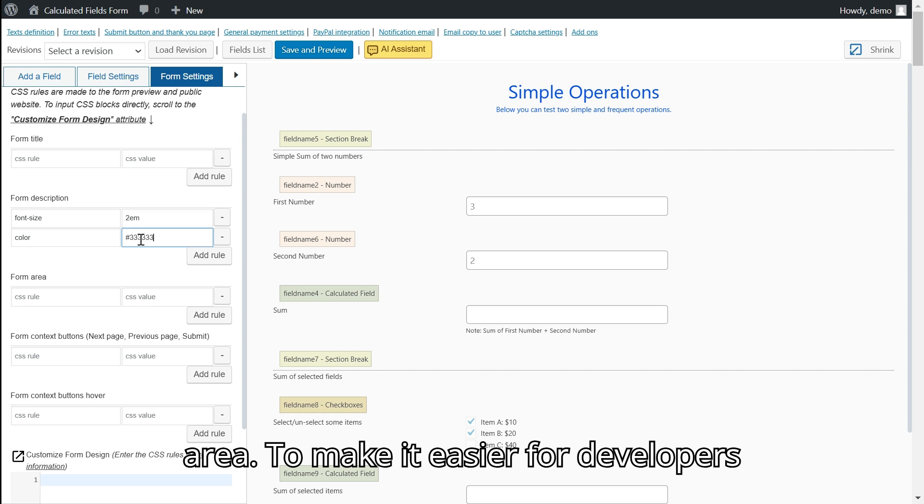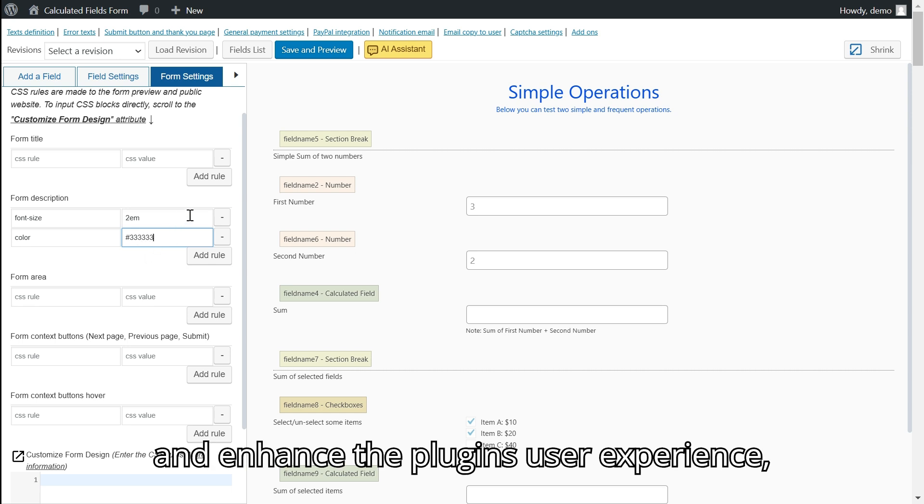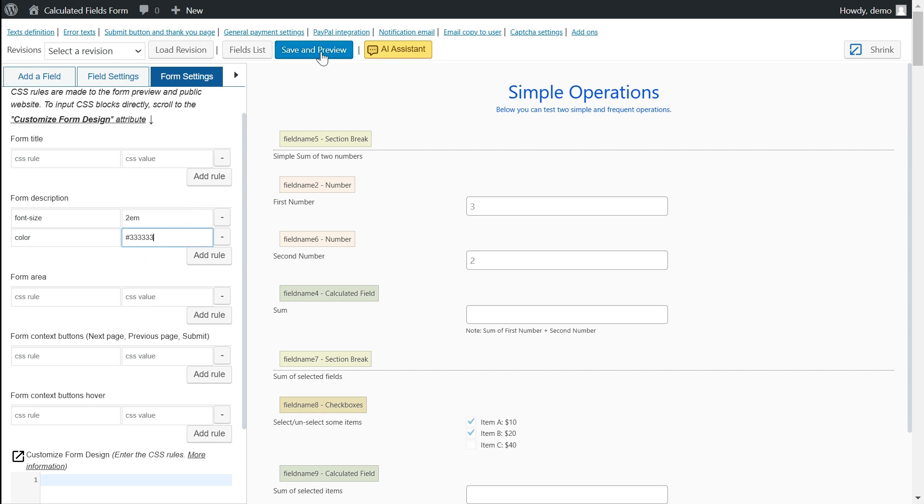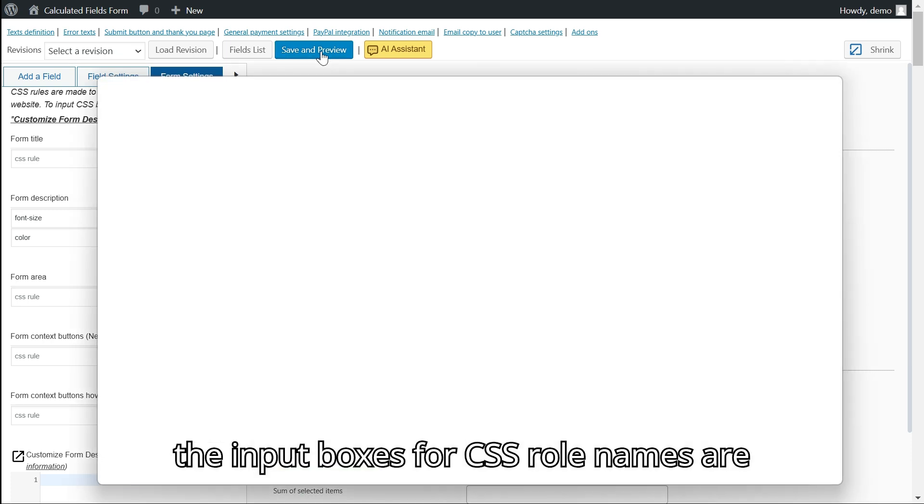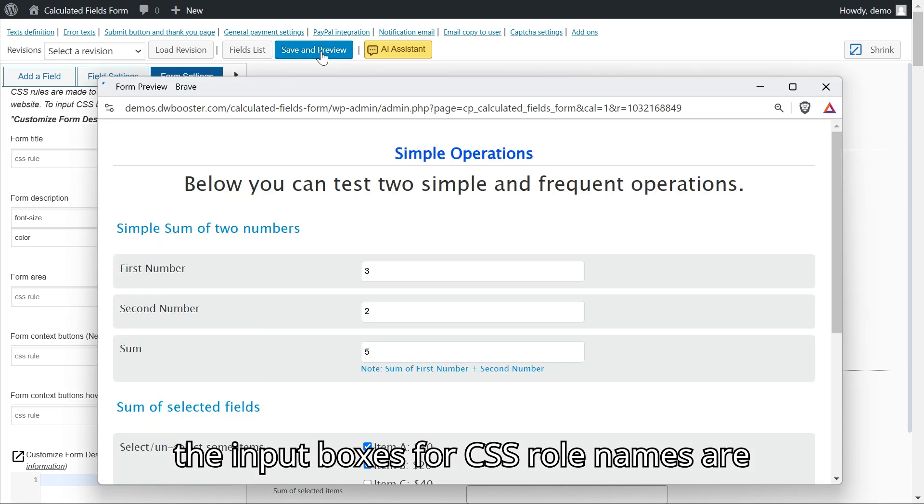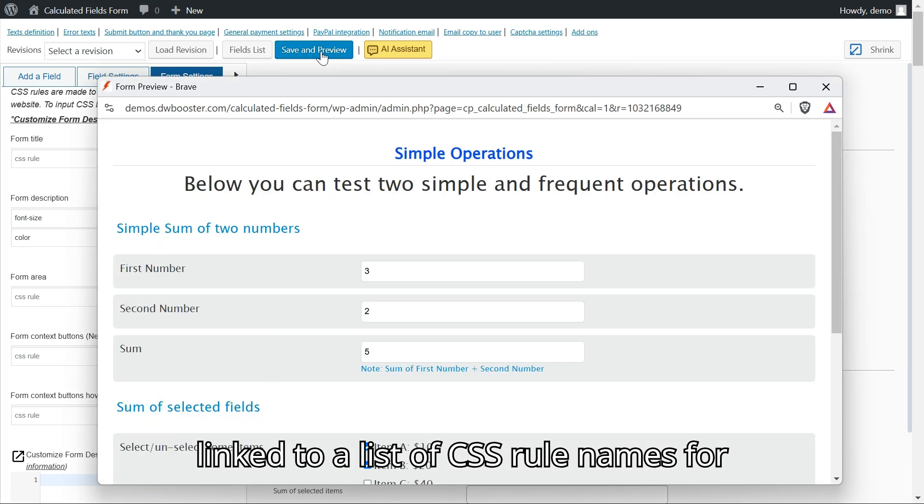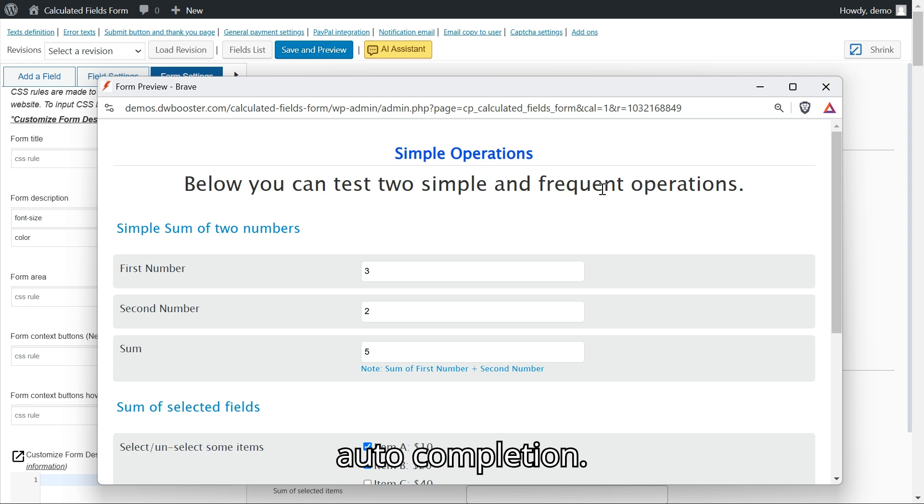To make it easier for developers and enhance the plugin's user experience, the input boxes for CSS rule names are linked to a list of CSS rule names for auto completion.